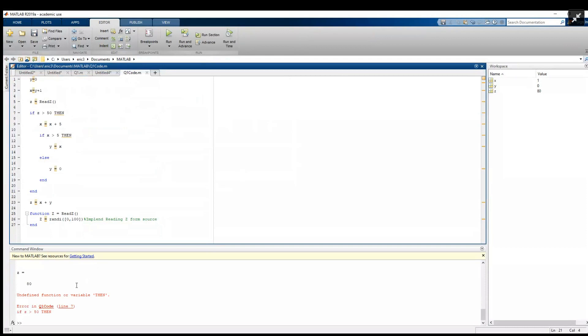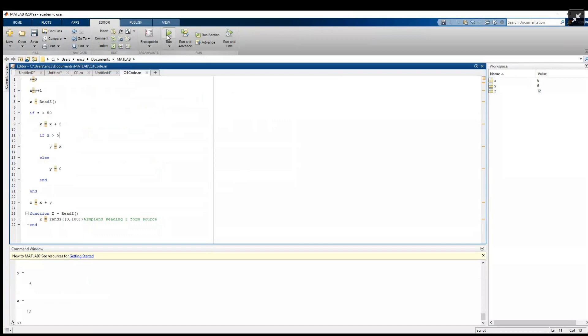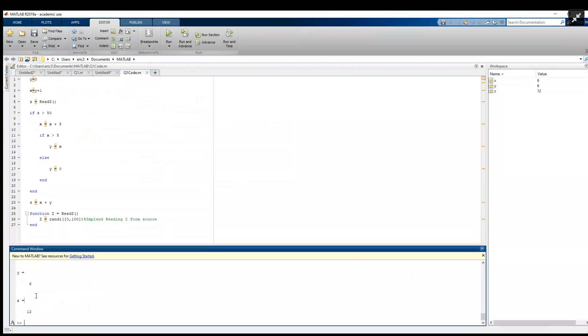And we got our first error - oh that's right, these 'then's. So in MATLAB we don't use 'then' to say what we do after if - we just put it on the following lines, there's no need to add that. So now if we run it, we can see down here z was 96 and x became six, y became six, and z was 12.